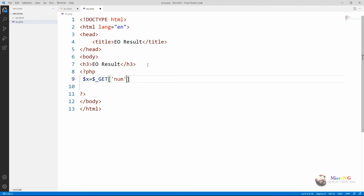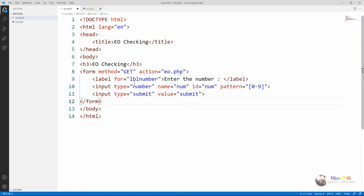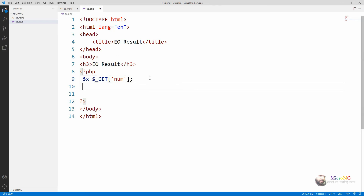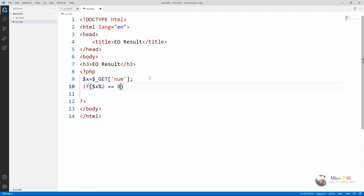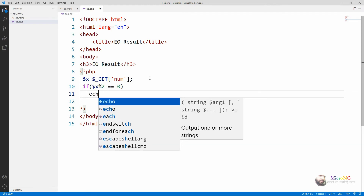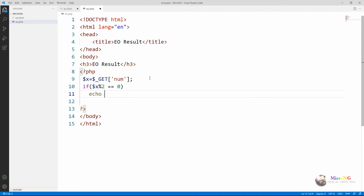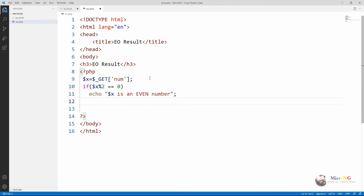The value we get is stored in a variable named x. In PHP, $_GET is a super global variable used to collect data from the form after submitting the HTML form when the form method is GET. Here we have used GET method in the form action. We then check if the number x is divisible by 2 — if it is divisible by 2, we display that it's an even number; otherwise we display that it's an odd number.